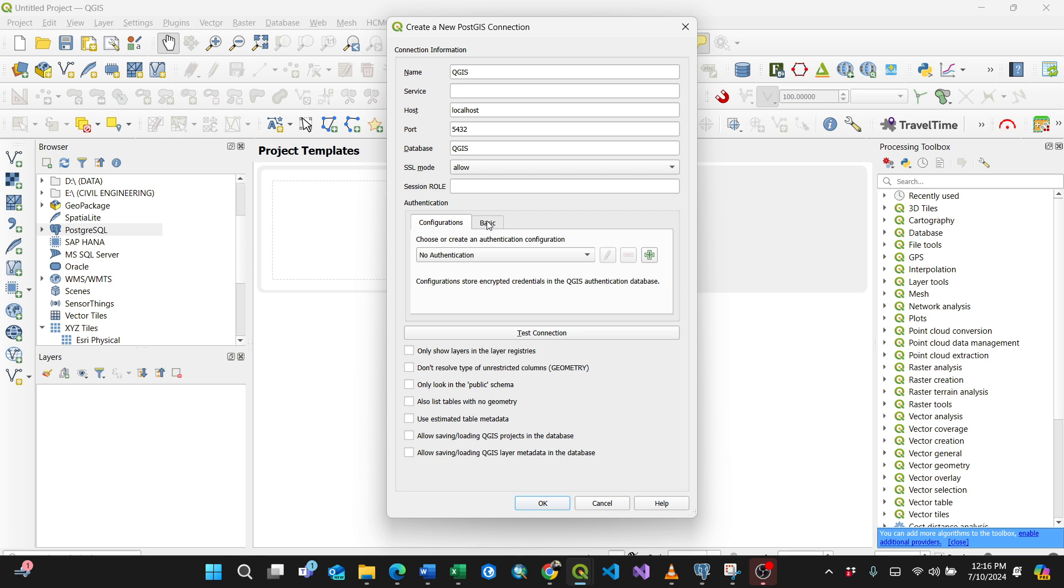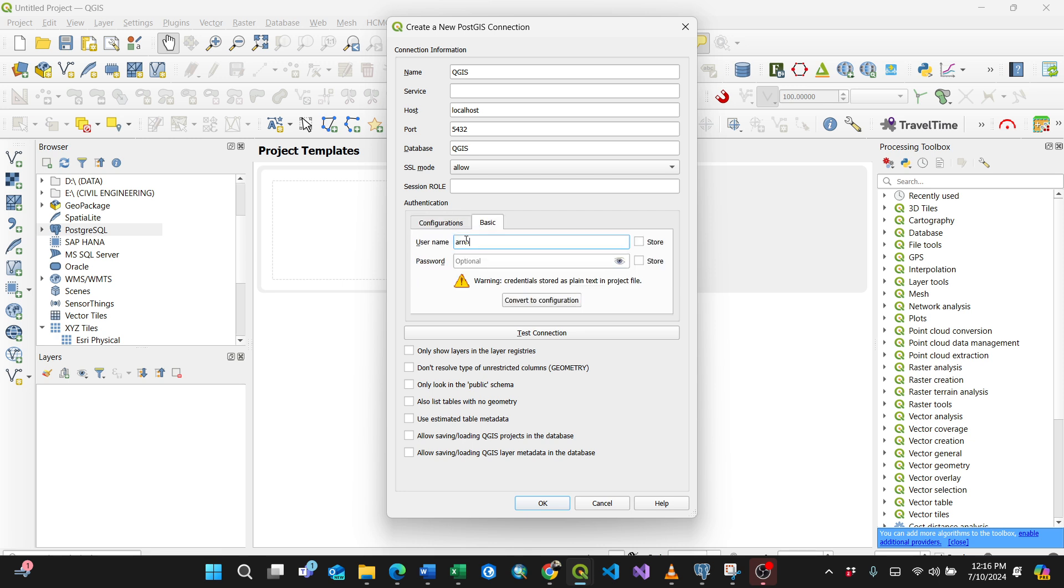Then the most important part is go to the Basic here. This is where you put your username for the connection. I have my username which is postgres, and for the password I know the password, so I'll just type it.